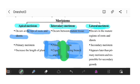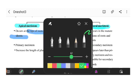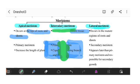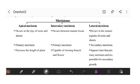Intercalary meristem is present in between mature tissues. Lateral meristem is specifically found in the mature regions of root and shoot, where we get mature cells.